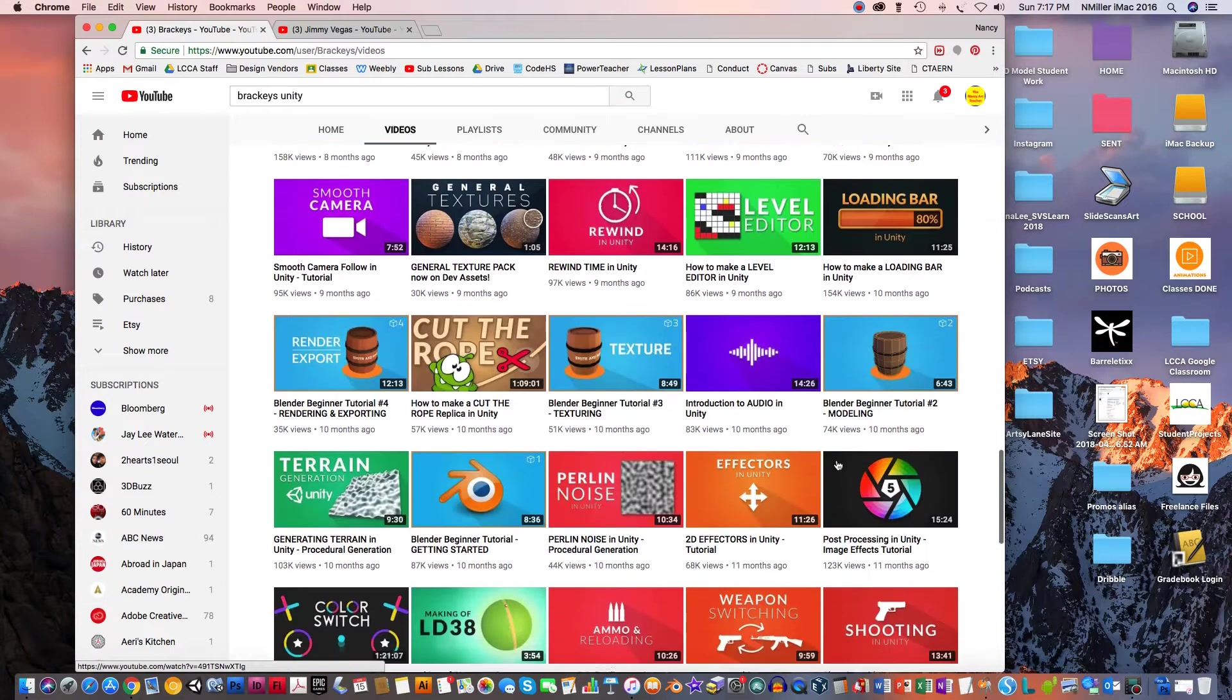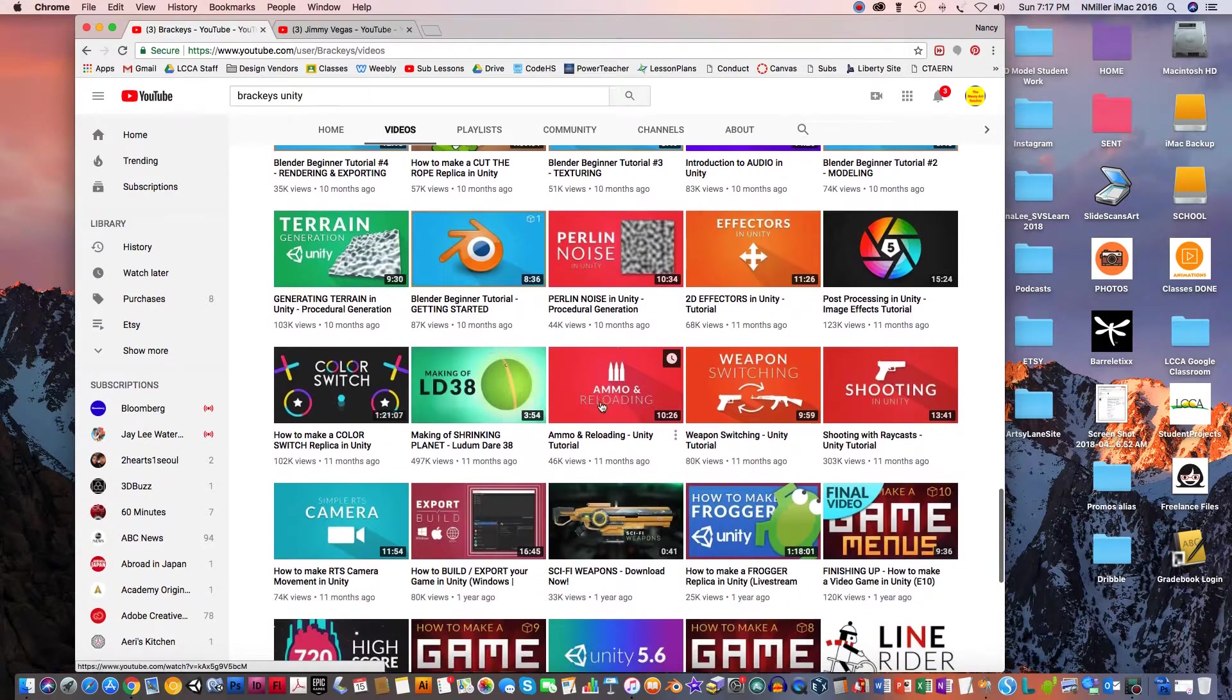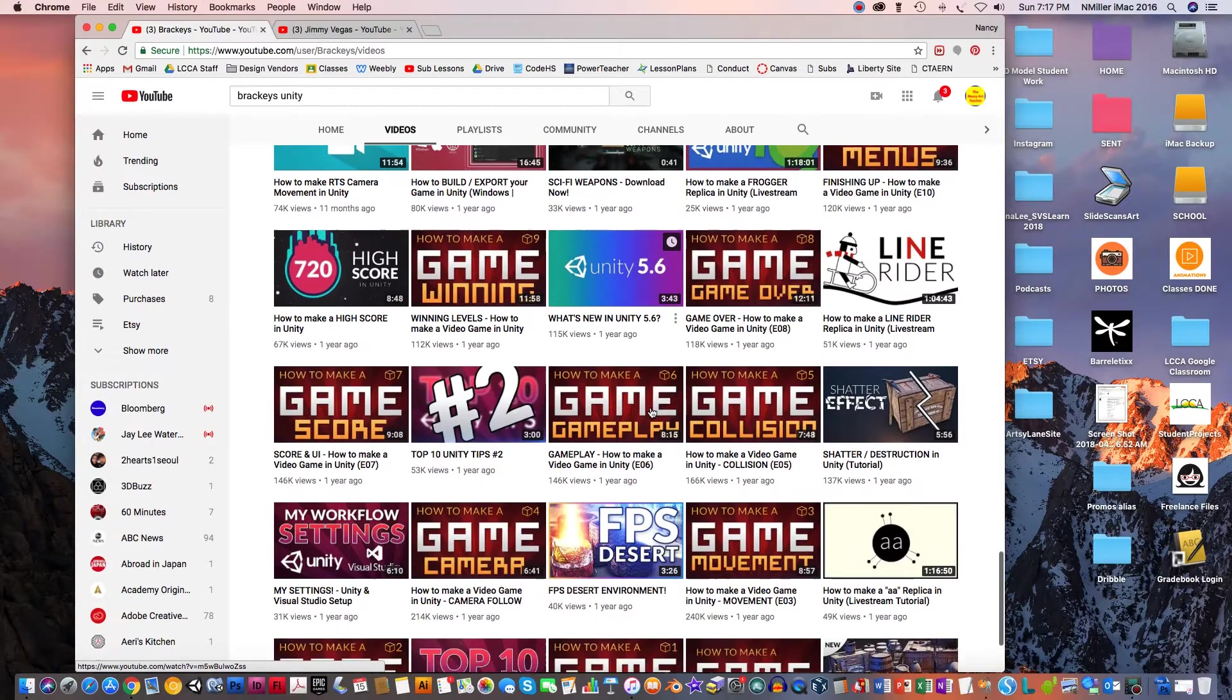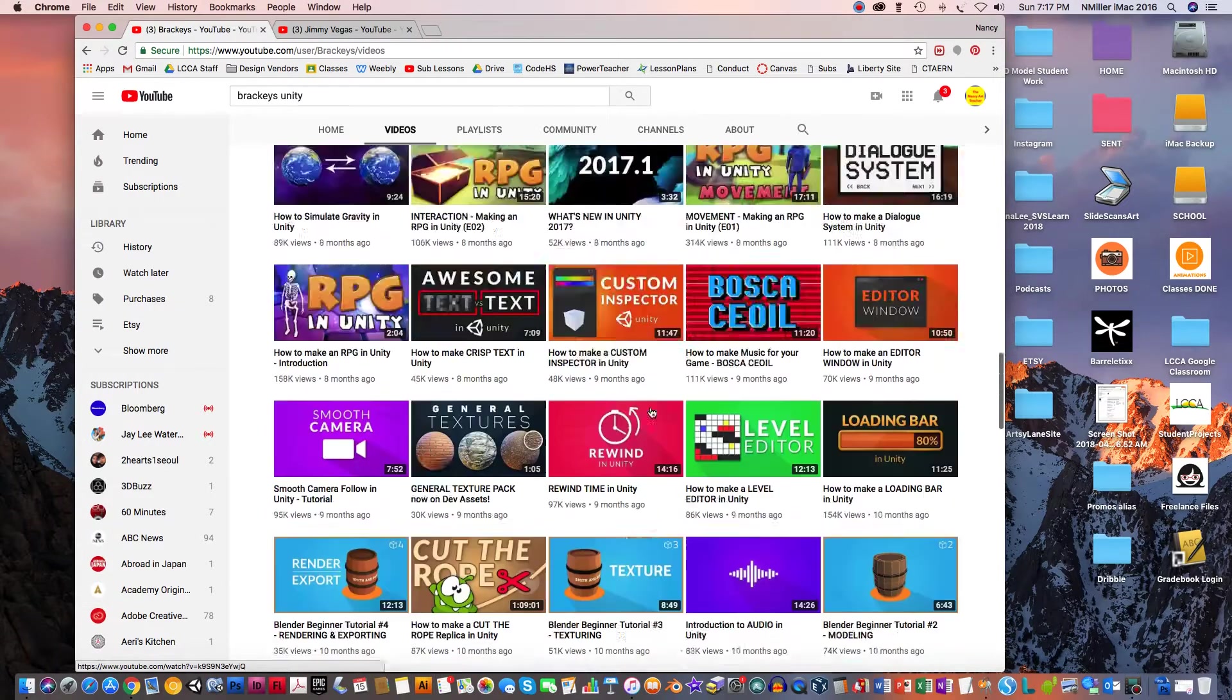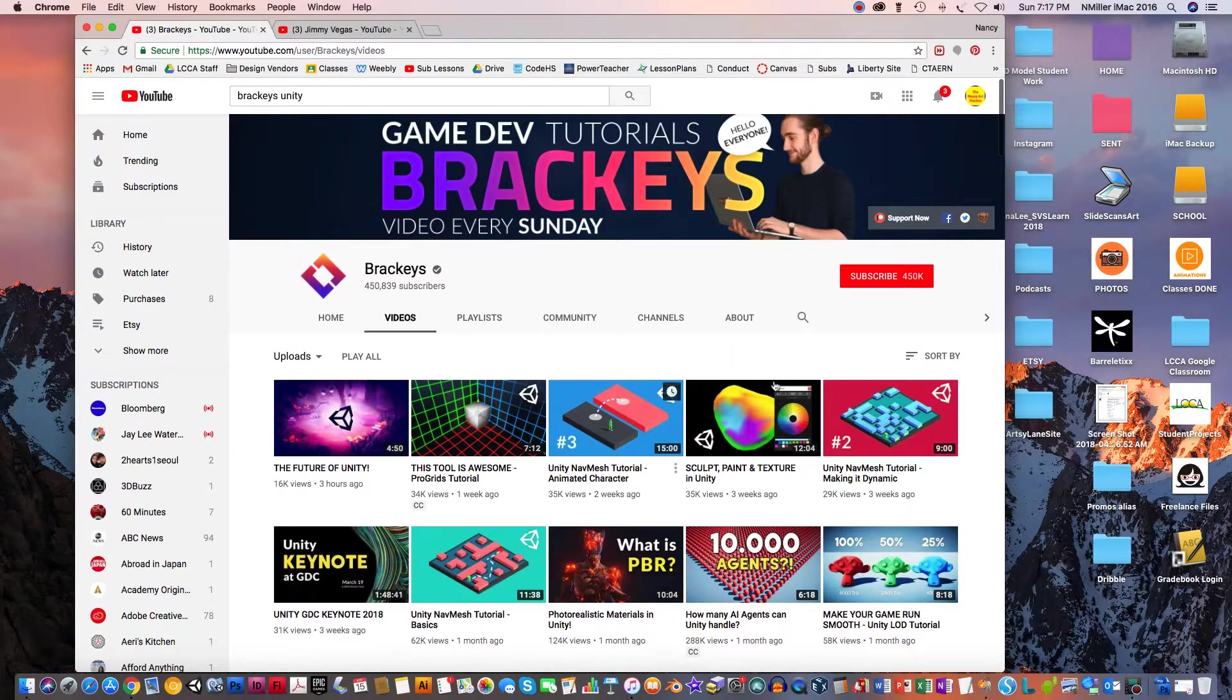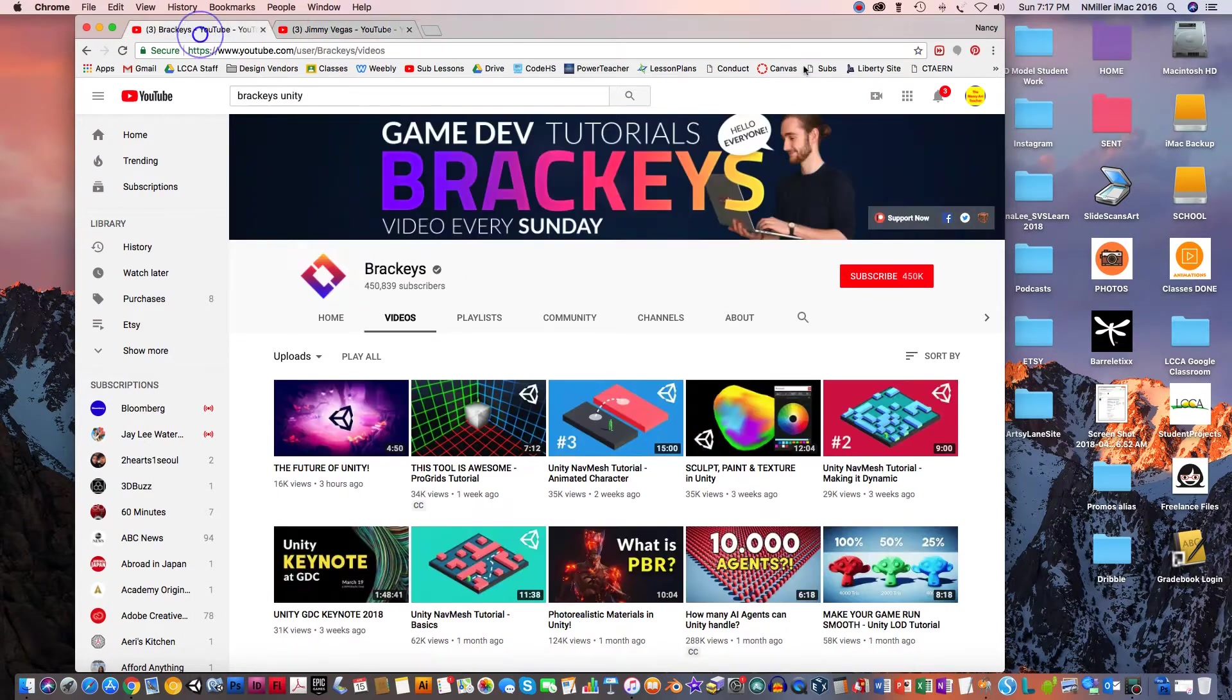And like with Brackeys, he's even got stuff with Blender, so that's awesome. So I just wanted to provide those two resources. If you want to really delve further into video games, those two are really good resources.